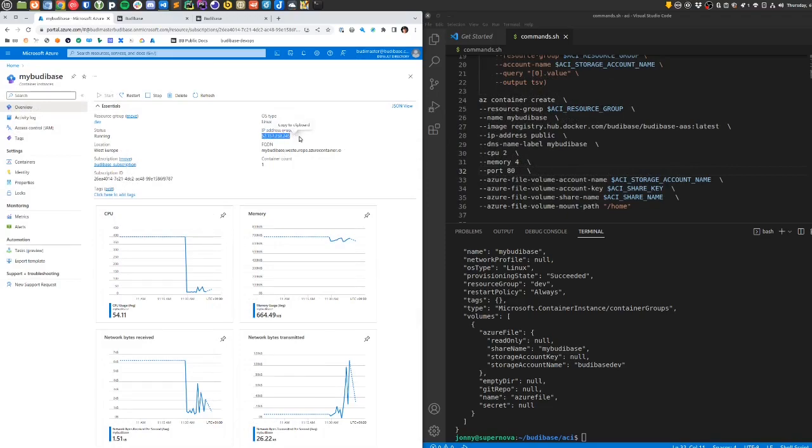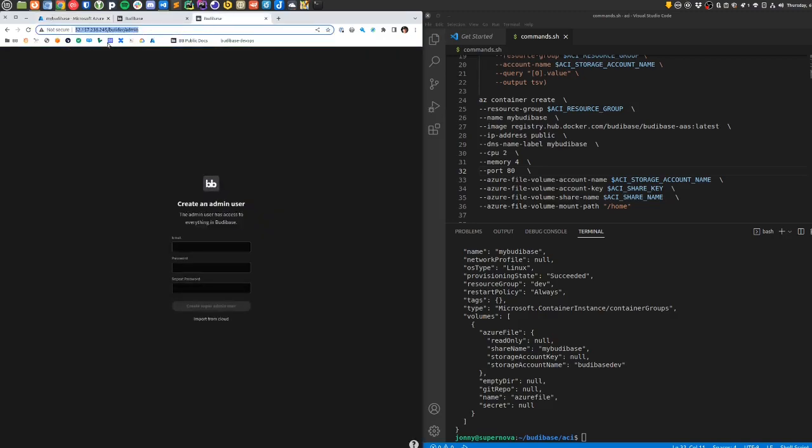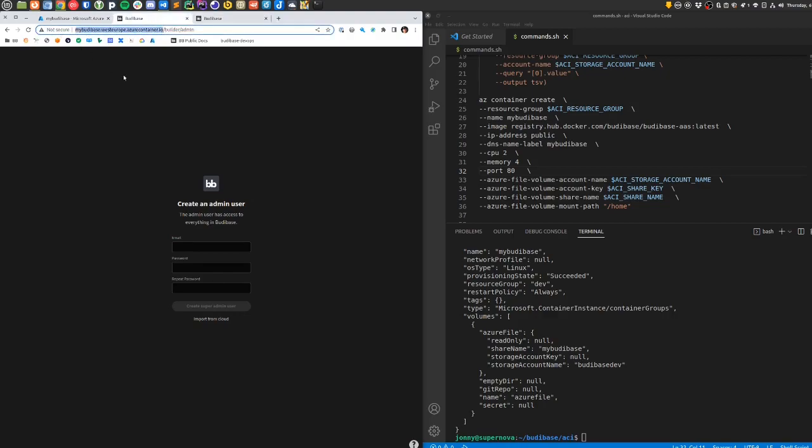I successfully restarted the container, and after a few minutes it gets running again. It shows up with a new IP address here. When I load up the IP address, I can see the welcome screen for BuddyBase, and the same with the DNS name that is created for your container. So I could set myself up as the main admin user.